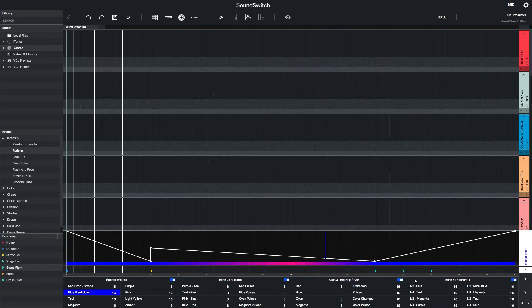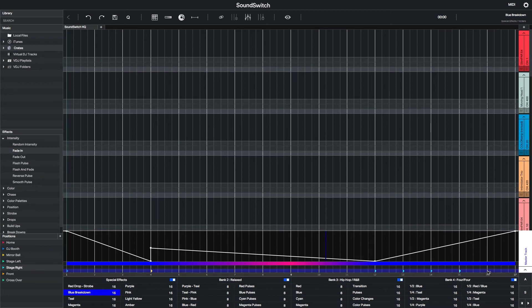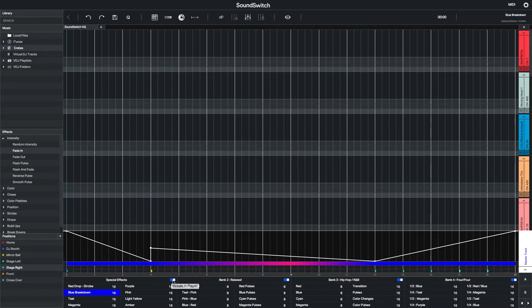Because these Auto Loops are created specifically for different sections of the music, we want to make sure that these do not auto play with the other Auto Loops in the other banks. There's a little toggle button in the top right hand corner of the bank, which allows you to stop this bank of Auto Loops from automatically playing with the rest.